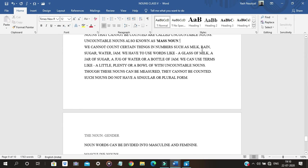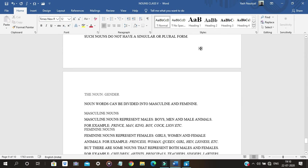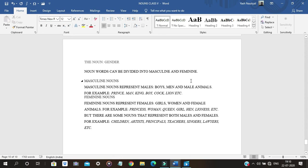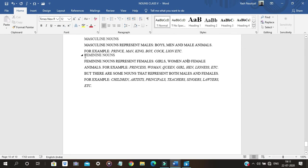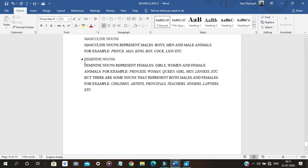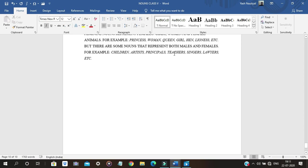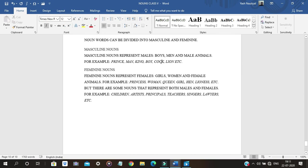Gender nouns are divided into masculine and feminine. Masculine nouns represent males — men and male animals. Feminine nouns represent females — girls, women, and female animals. For example, princess and women are feminine nouns, while male animals and men are masculine nouns.